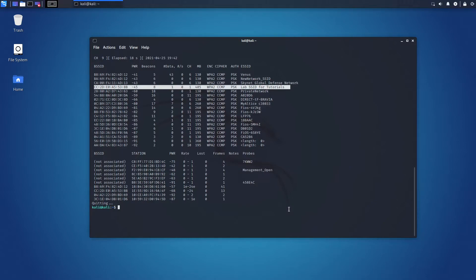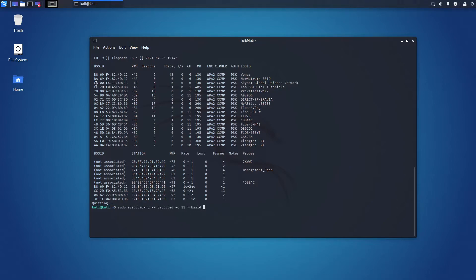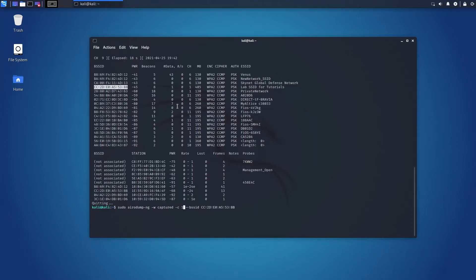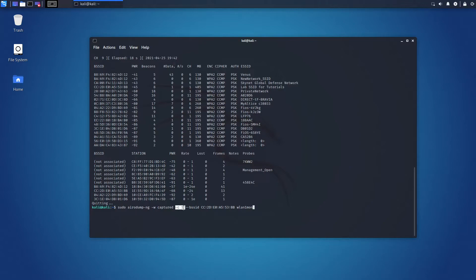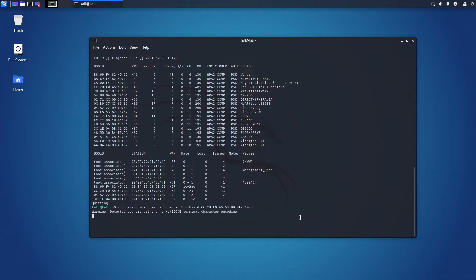Now, let's run the command to capture the traffic and save it in file. Okay, so we are saving it in the file captured. We are saying that we need to capture the traffic on channel 1 with this MAC address of the access point from this interface. Okay, let's run it.